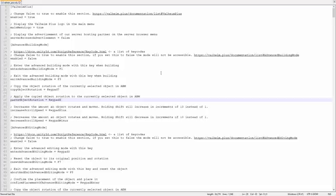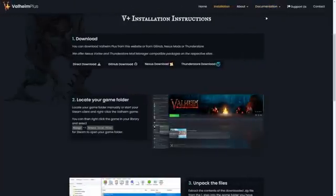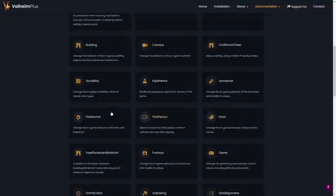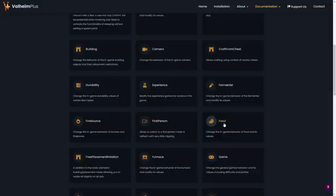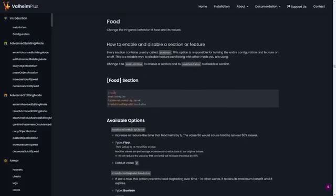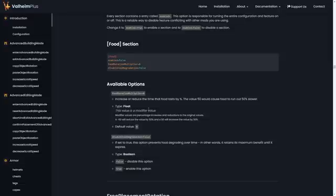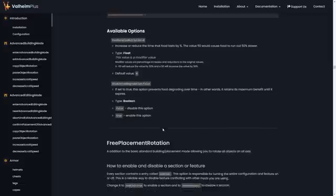This can look a little overwhelming, but don't let it — it's super easy to configure. Just take your time and go through it. If you have any questions, go back to the Valheim Plus website, hover over Documentation, and click Documentation. Each section is broken down with a detailed explanation of everything you'll configure. Say you want to configure food — you're not sure what numbers to put in. Just click that section and it tells you exactly what to look for, so you can copy-paste and use Find in your text editor to jump right to it.